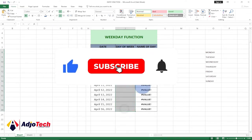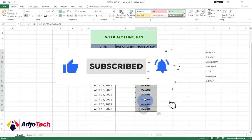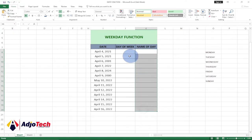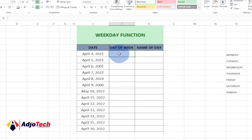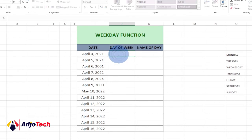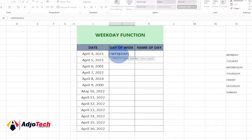Let's clear this figure. We want to go ahead and find what the day of the week is using the WEEKDAY function in Excel. To do that, just type equals, then use the function WEEKDAY.